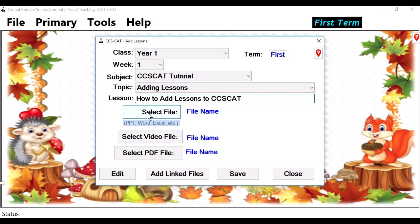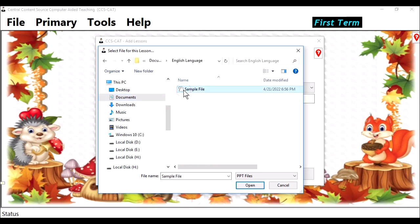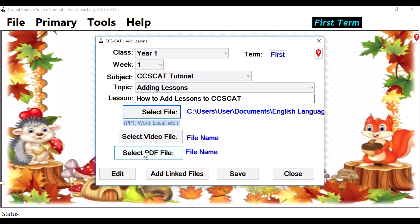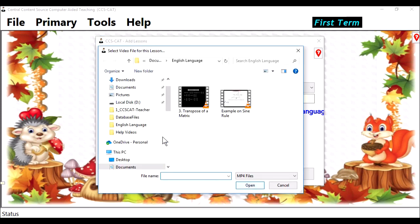Then you select the file name. This is where you select the PowerPoint file. This is our Documents folder — English language. Double-click on it. This is the sample file. Open. Then here, you select the video file. Click here. That's the video file associated with our PowerPoint file — Example on Sign Rule. Click on it and say Open.